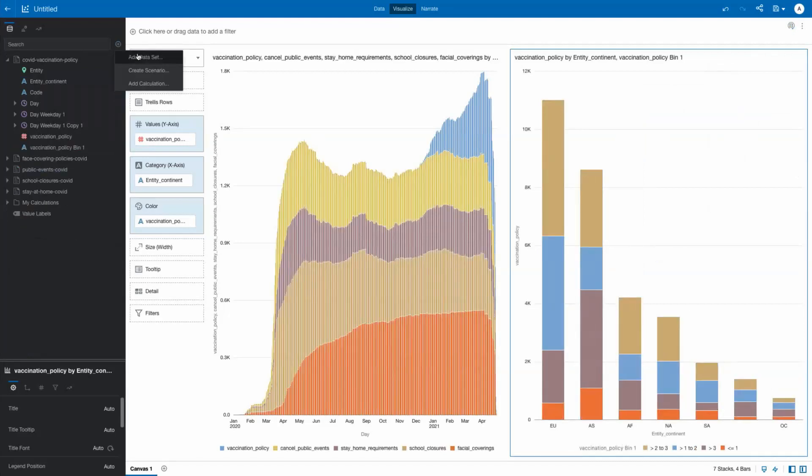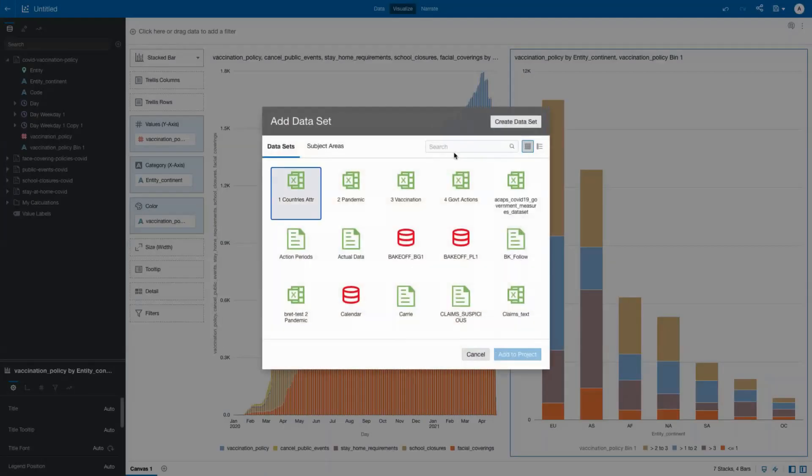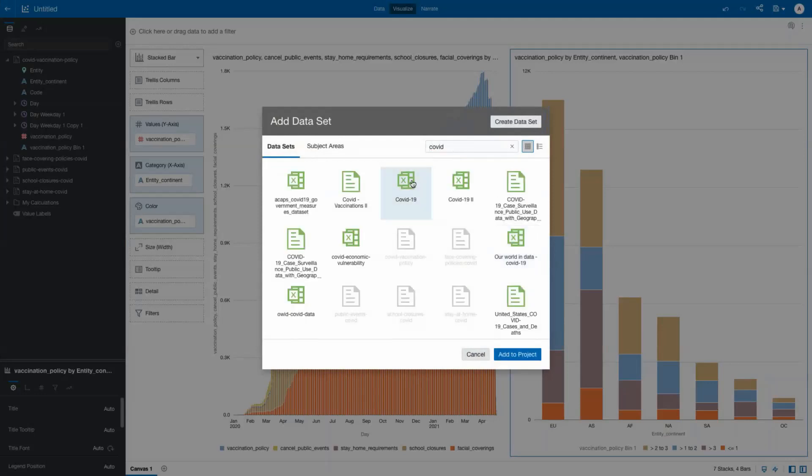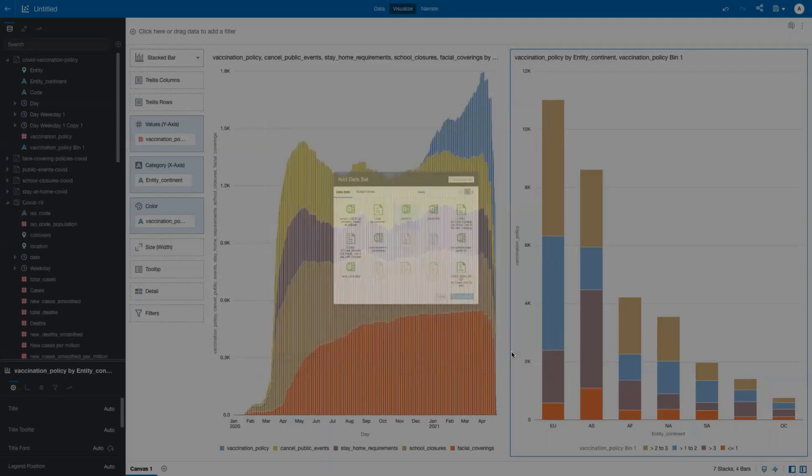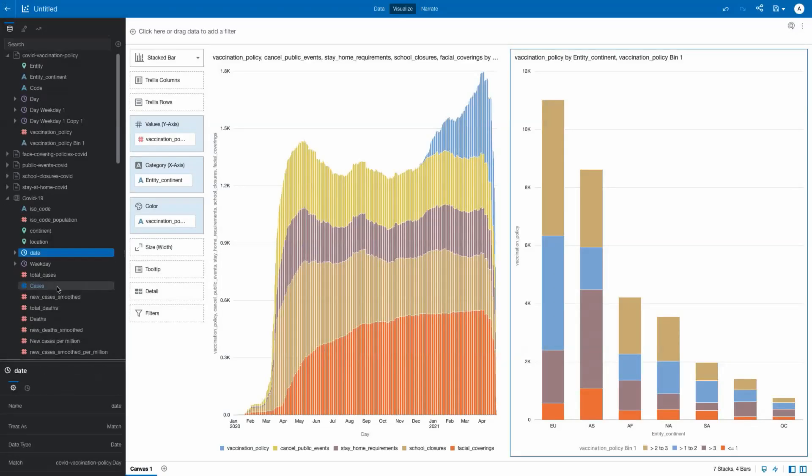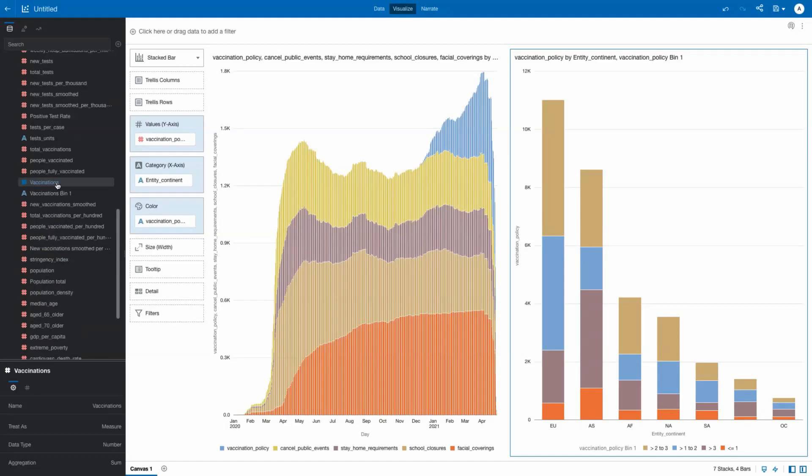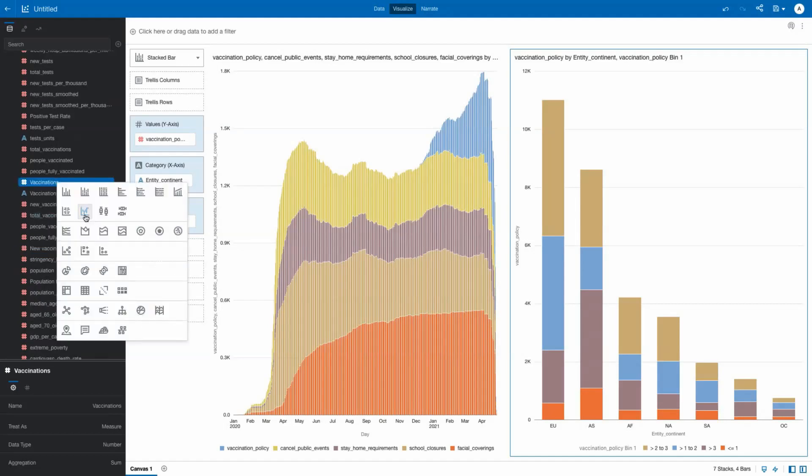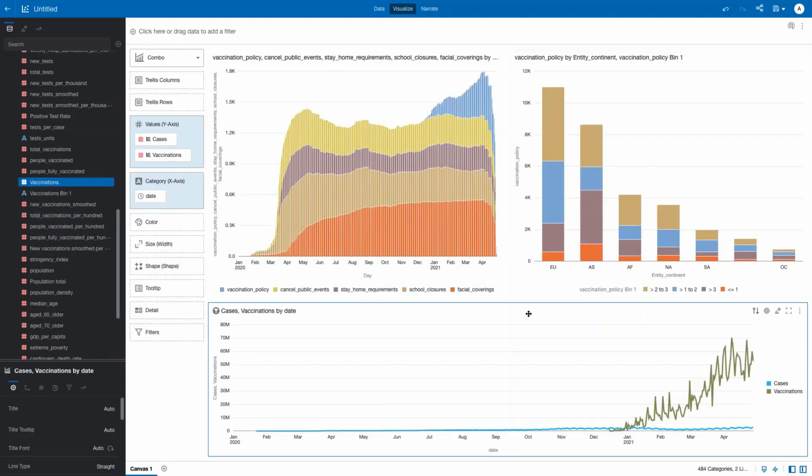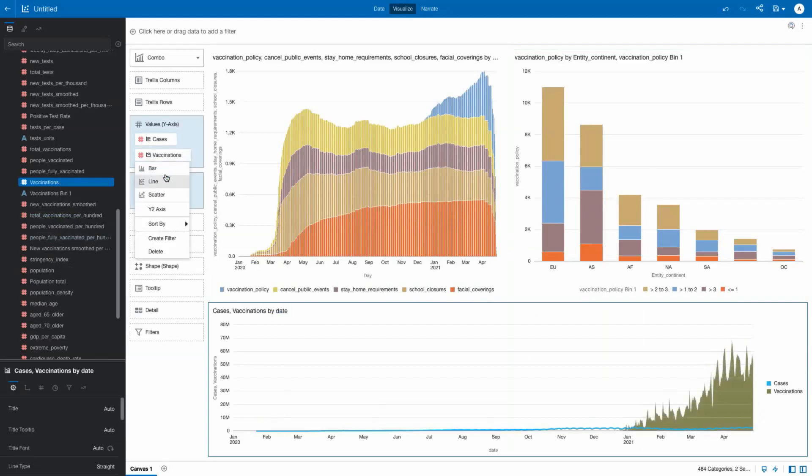To augment this analysis, we bring in additional data on vaccines, and the data is automatically connected to the existing dataset. We can show the incidence of COVID cases over time, and the overlay of vaccines given by date, but the scale is off. Change the scale by adding it to a second y-axis, and the data will align.